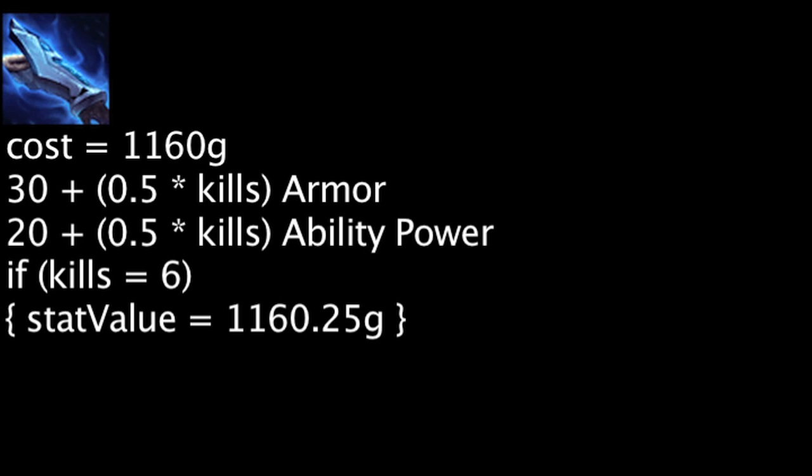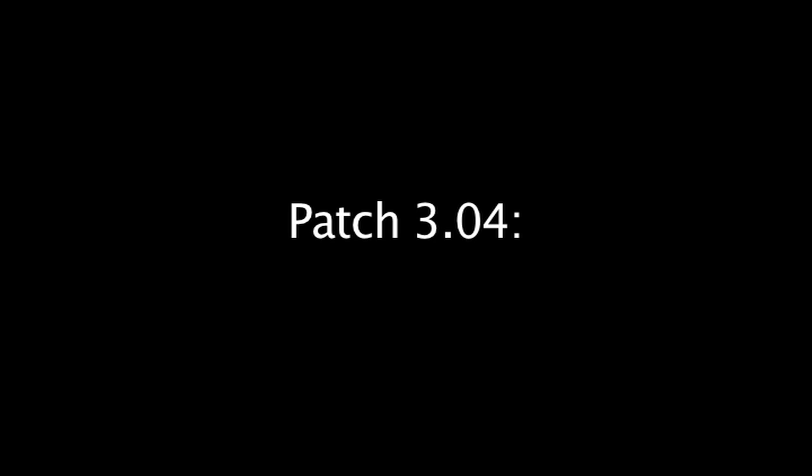Overall, 5 items were nerfed, 5 were buffed, and 2 were somewhat in between. Make sure to like this video if you enjoyed it, and subscribe if you'd like to be informed whenever I release new videos. Click the annotation on the screen if you'd like to see the previous LoL Math episode. You can also like LoL Math on Facebook, follow me on Twitter, and join the community on Reddit. Thanks for watching this episode of LoL Math.